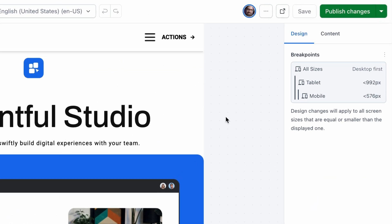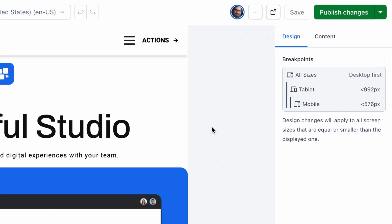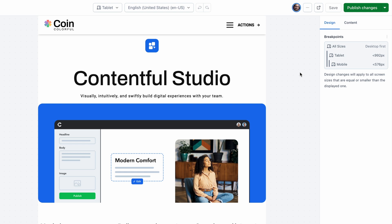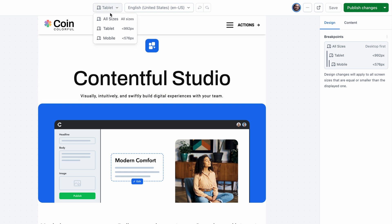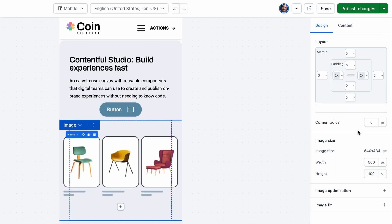The page is coming together. Studio lets you see your design in different breakpoints, which you can customize for your markets. Let's check it out on mobile.